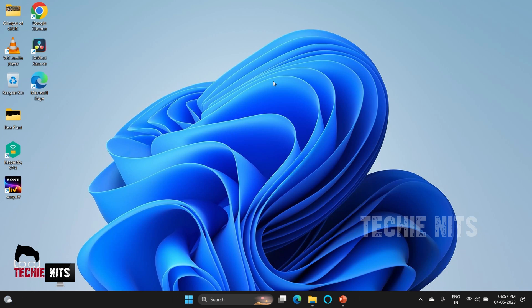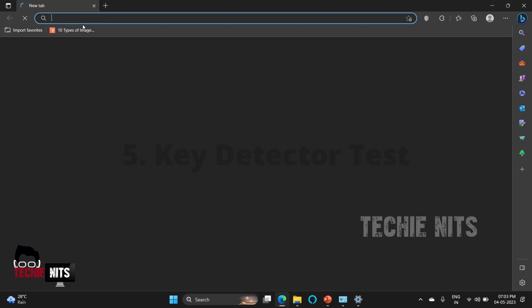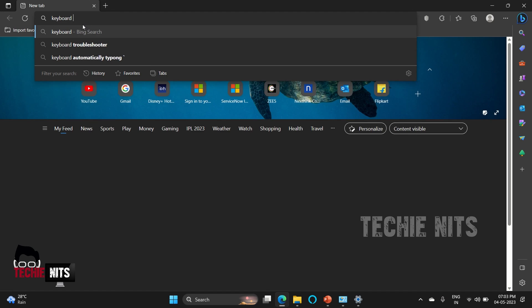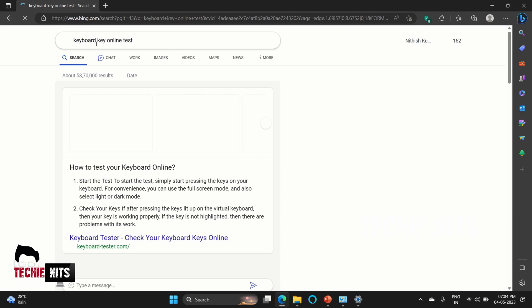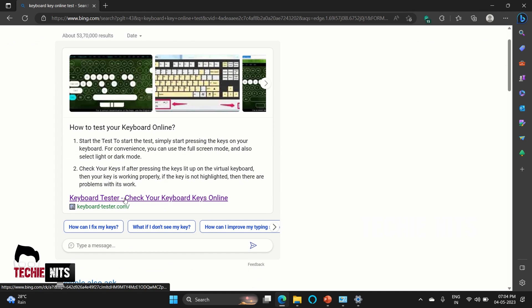The fifth and final step is to do the key detector test. To do that, open your browser and enter 'keyboard detector test' or 'keyboard detector' or whatever it is. Select the first portal whichever you get.